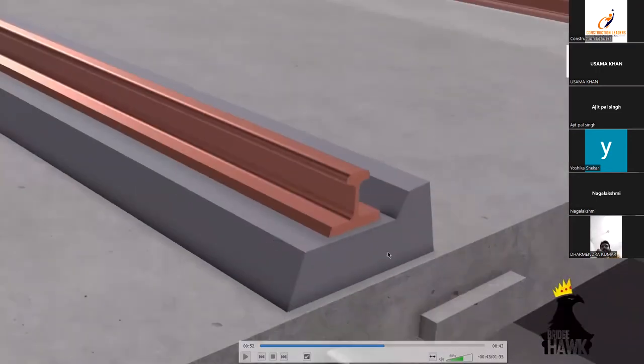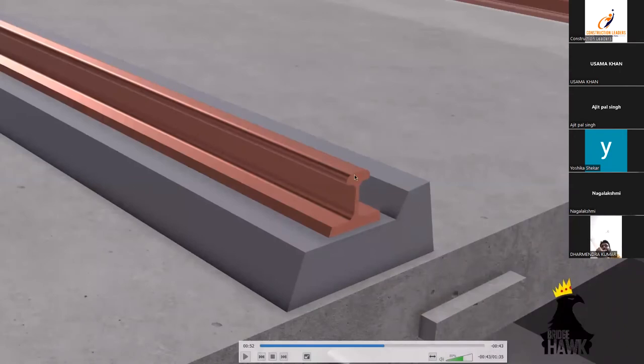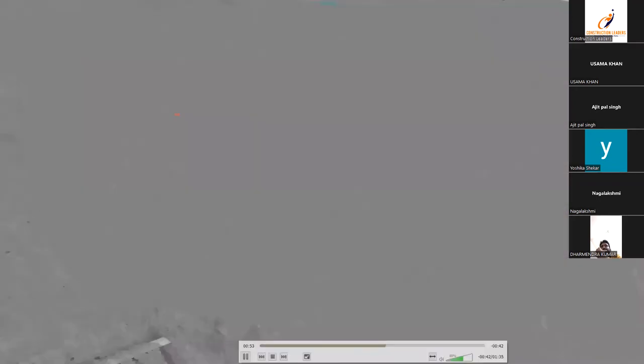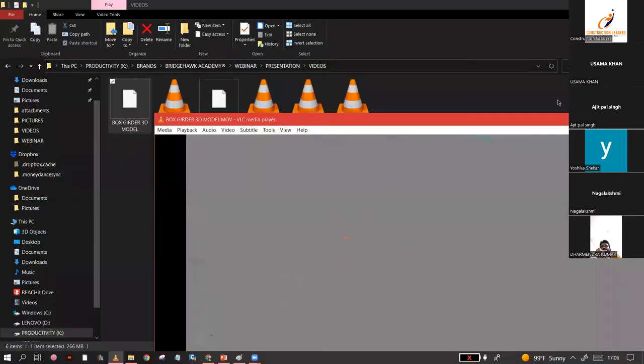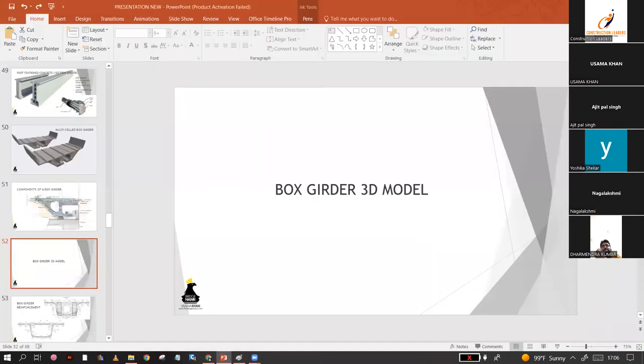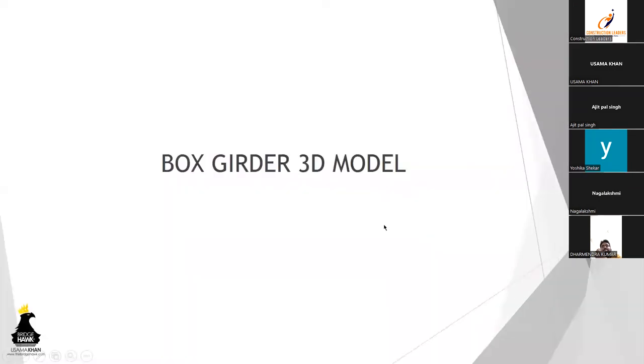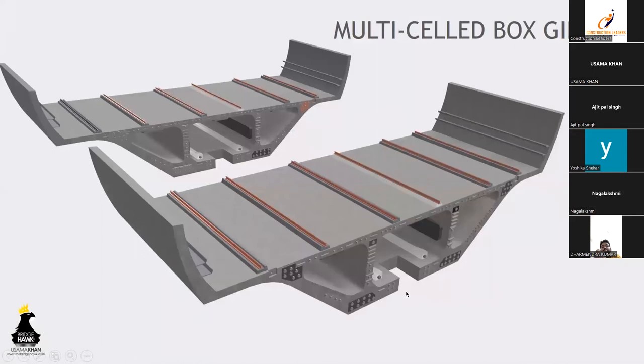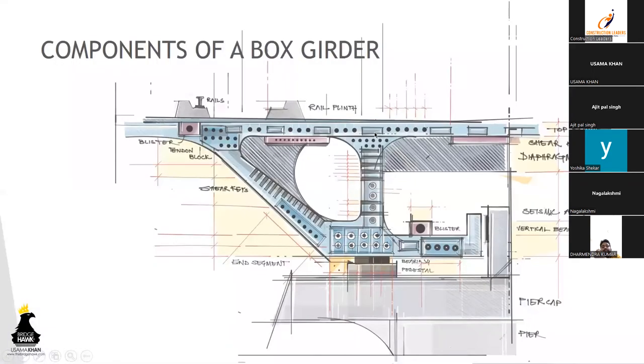These are rail plinths and these are the rails. How we take the loads, I'll discuss in the load section.